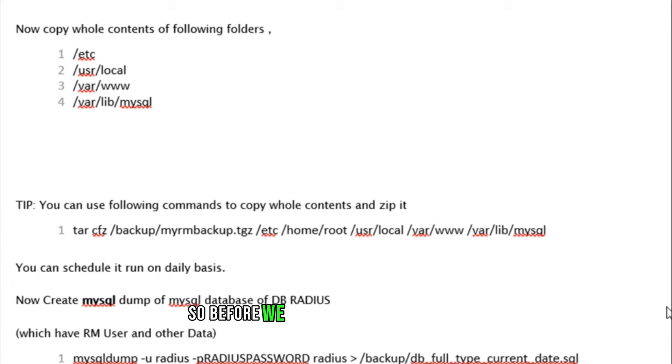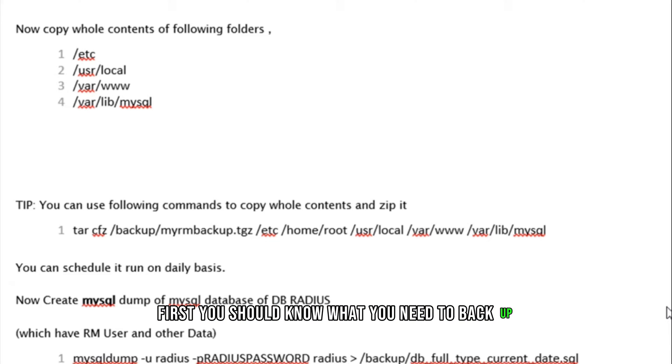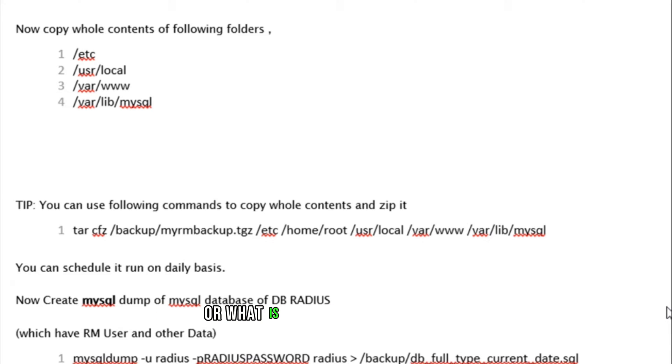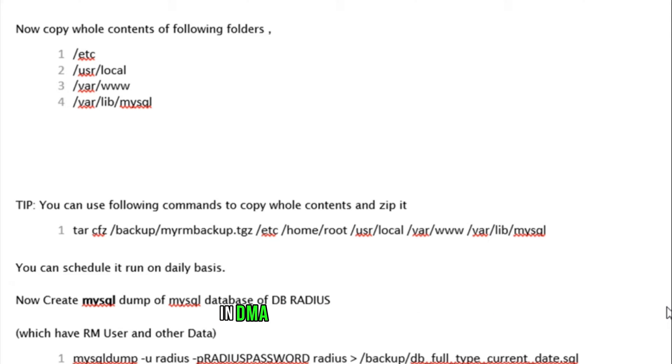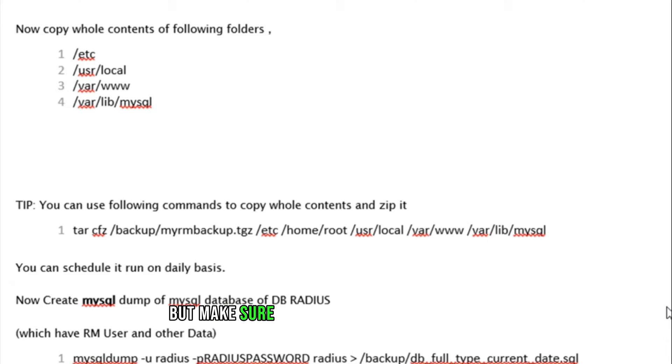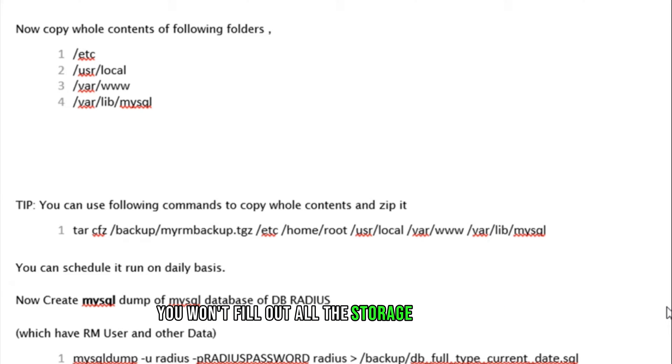Before we start performing the step, first you should know what you need to backup or what is required to be backed up. There are several things you can backup in DMA SoftLab Radius Manager, but make sure what you need for the backup so that way you won't fill out all the storage of the server.